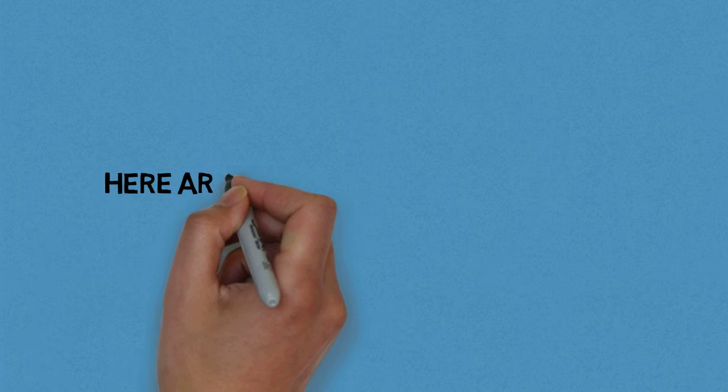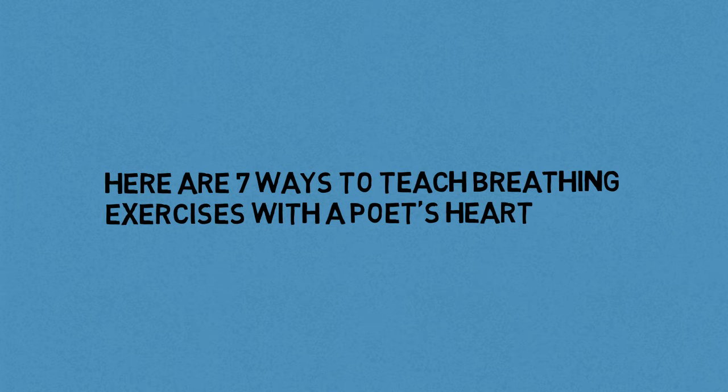Here are seven ways to teach breathing exercises with a poet's heart. Imagine you're made of butter and it's a hot day. Feel yourself melting until nothing is left but the real you.